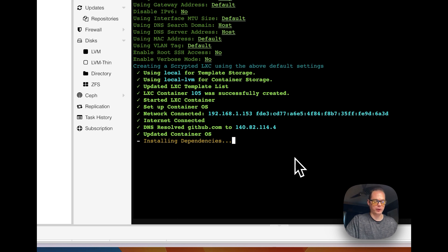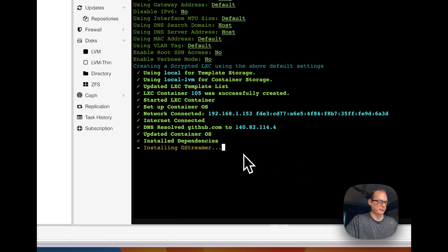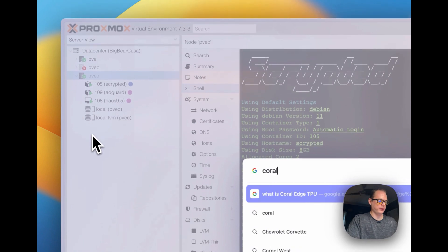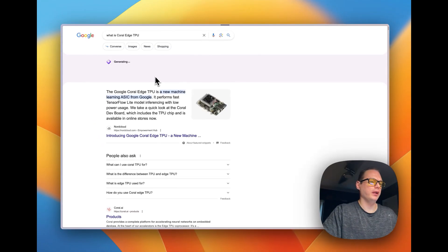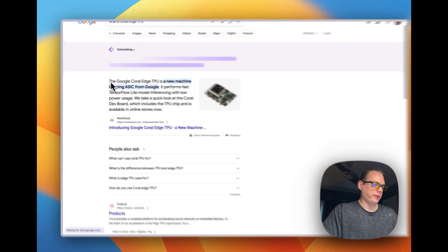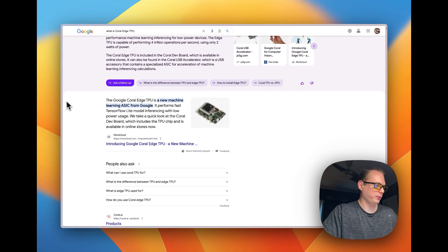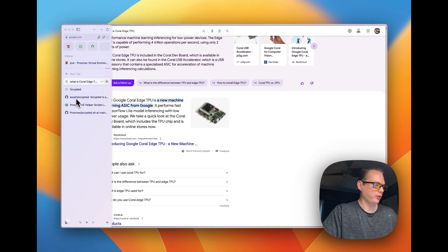It's also going to ask if you want to install the Coral Edge TPU. The Google Coral Edge TPU is a machine learning chip from Google — it performs fast TensorFlow Lite model inference with low power usage. You can install it if you'd like.